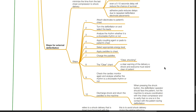Step 1: attach electrodes to the patient's chest. Step 2: turn on the defibrillator and select the leads. Step 3: analyse the rhythm whether it is shockable or not. Step 4: apply coupling agents or pads to the patient's chest. Step 5: select appropriate energy level. Step 6: apply pedals to the chest. Step 7: charge the pedals. Step 8: perform the clear chant — 'clear, shocking' — warning everyone to stand clear. Step 9: check the cardiac monitor again and analyse whether the rhythm is shockable. Step 10: discharge shock and return the pedals to the machine.